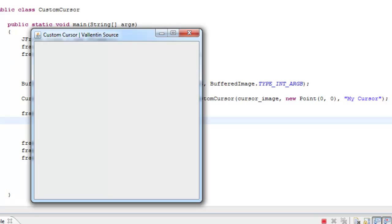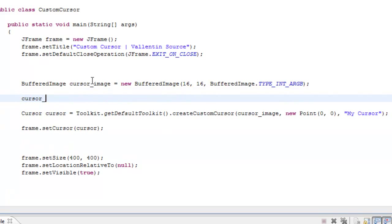If you want to draw something on it, you just say cursor_image.createGraphics() and get that Graphics2D and draw something using it. See you later.